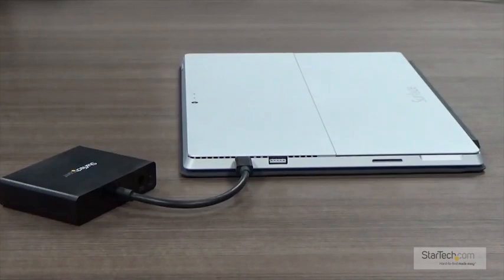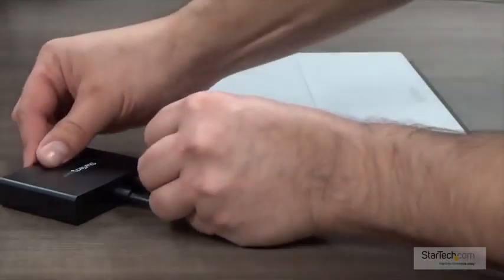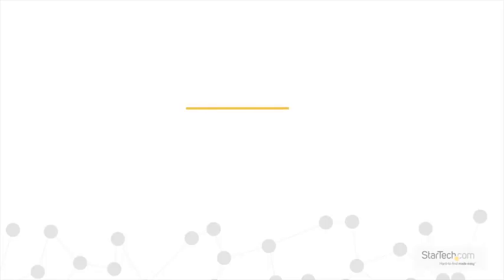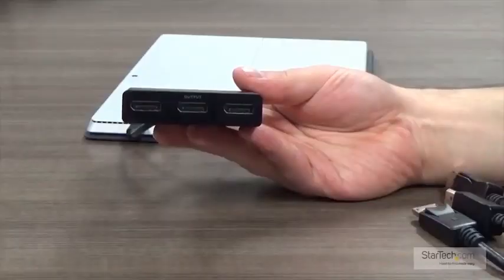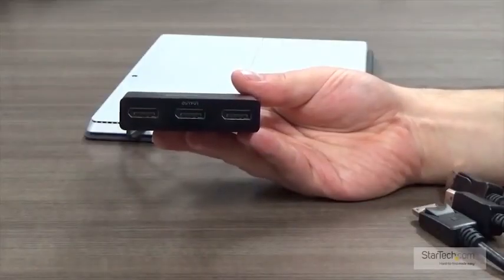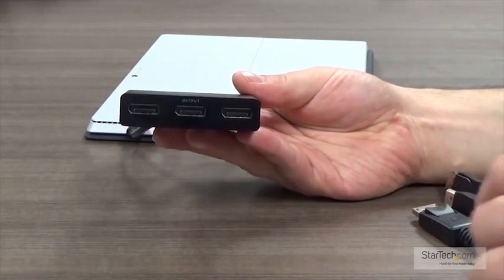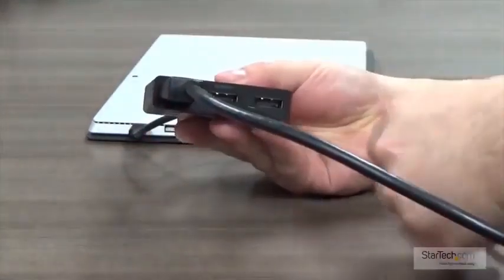Step 2: Plug the power into the MST hub. Step 3: Plug your DisplayPort cables or DisplayPort adapters or converters into the MST hub.